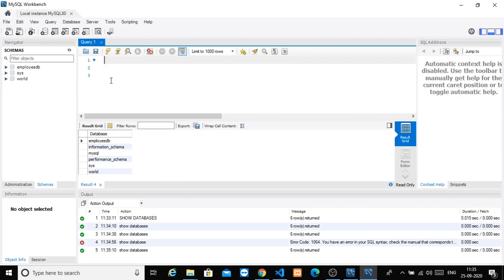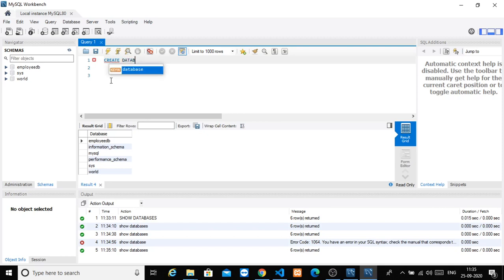Now we will create a database. For that, I always use capital letters for SQL keywords. The command is: CREATE DATABASE cloth_store. So: CREATE DATABASE cloth_underscore_store.